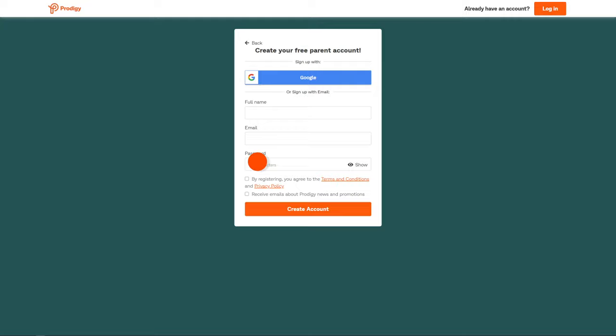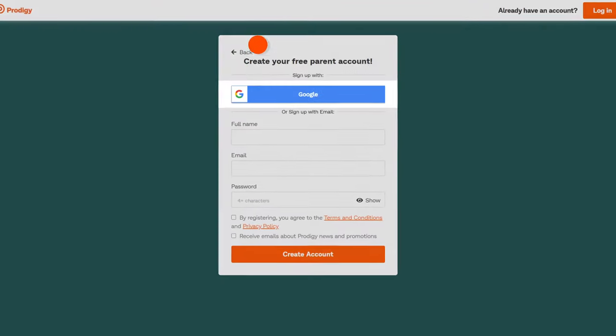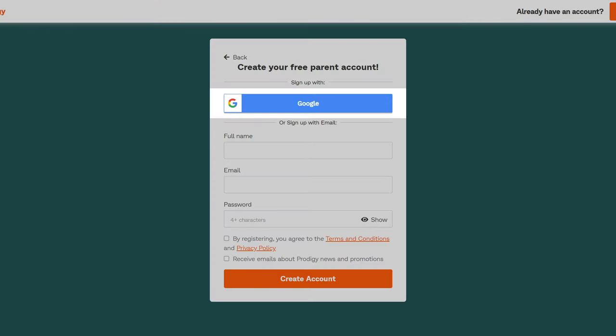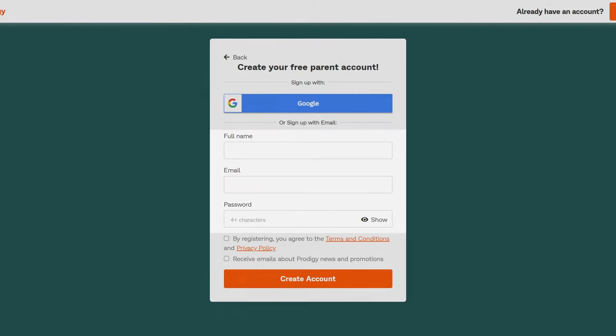At the next screen you can create an account with Google, or you can create one manually by entering your full name, email address, and a password. Once you're finished, click 'Create Account.'